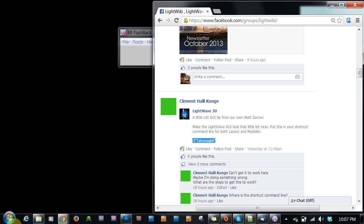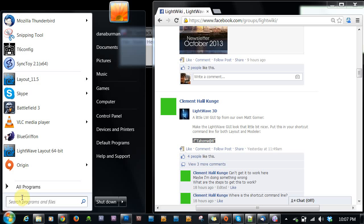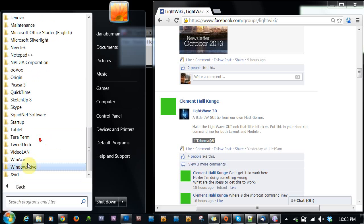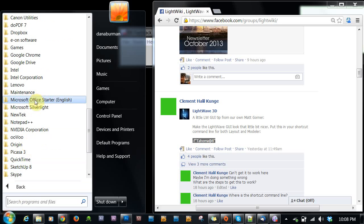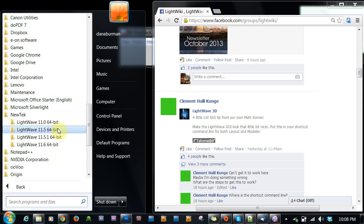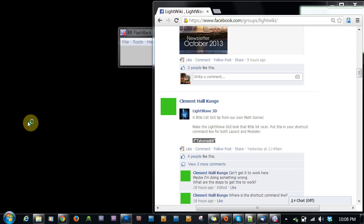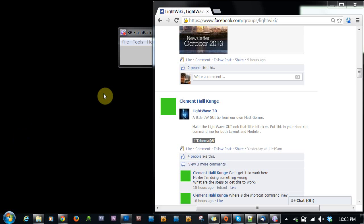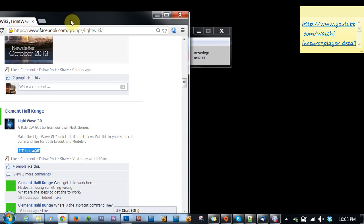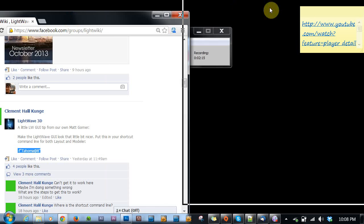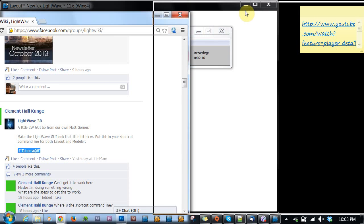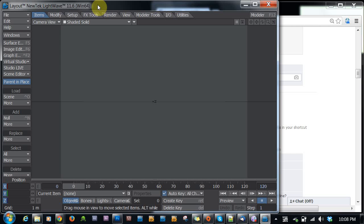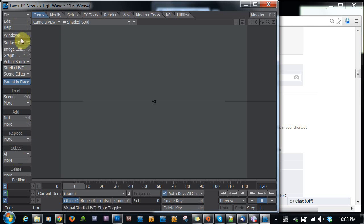And let's load up LightWave 11.6 now. So we can see the change. Of course, you won't see the change because I didn't show you the original. But minor point, just a minor point. See if it loads. There it goes.